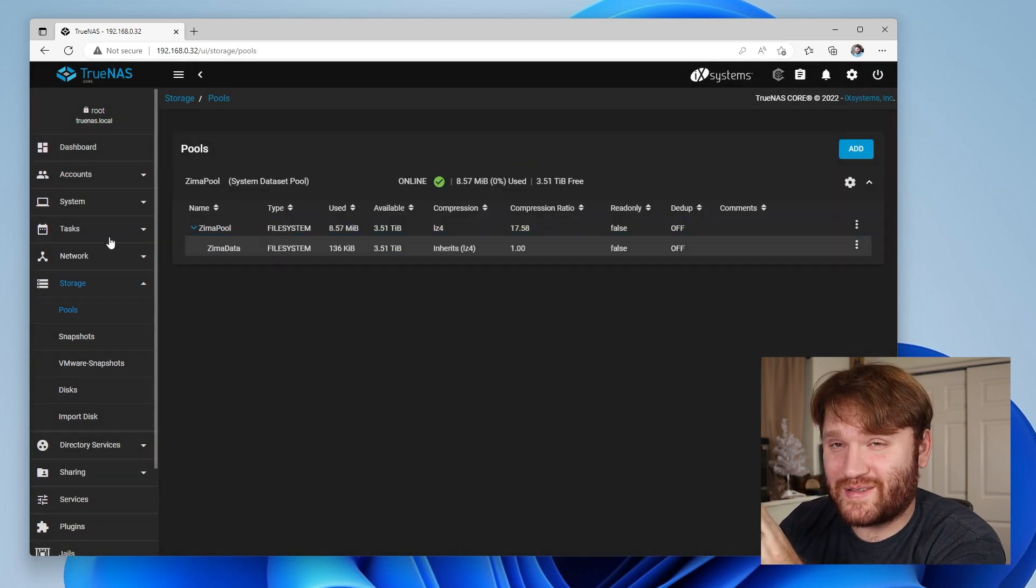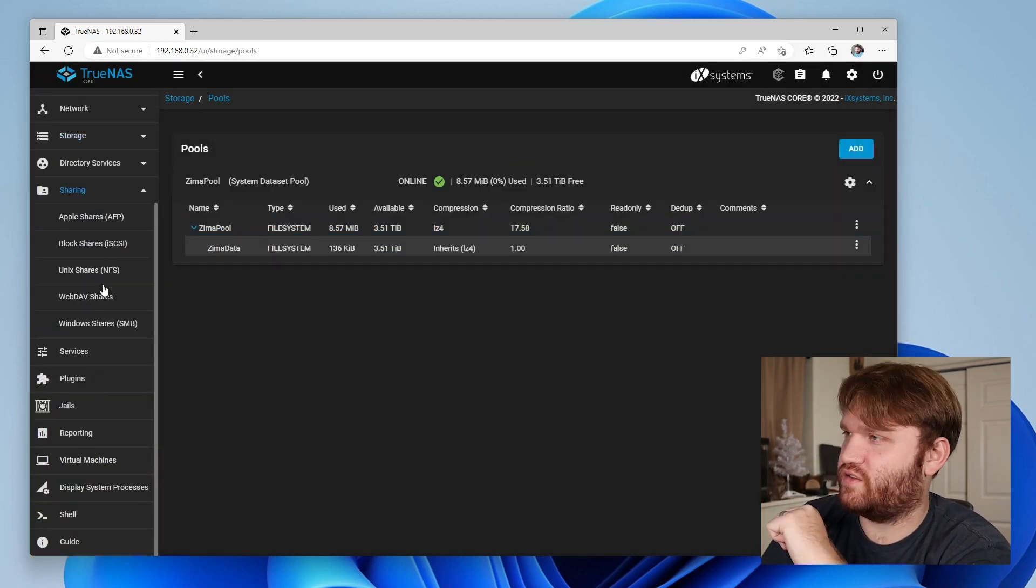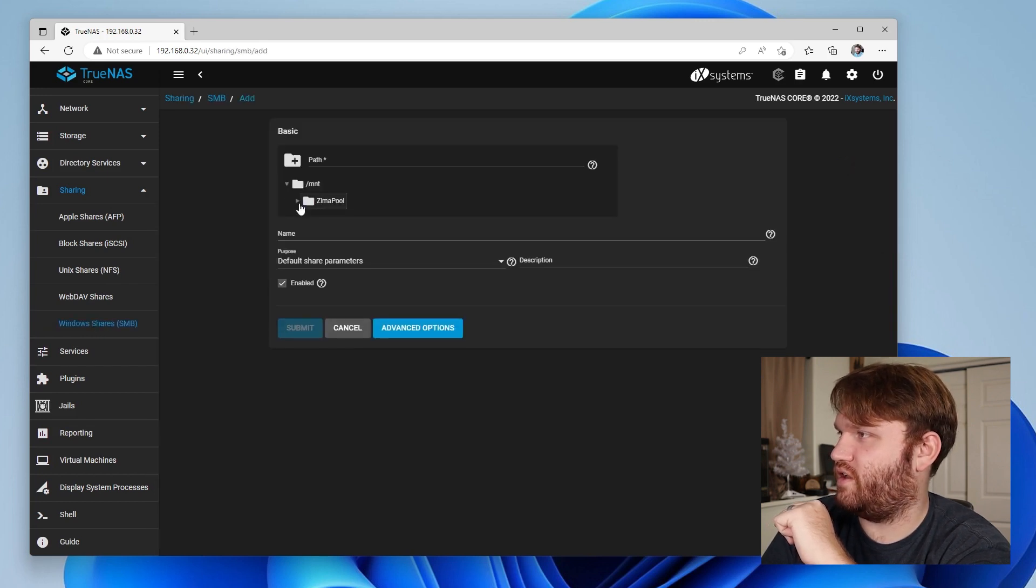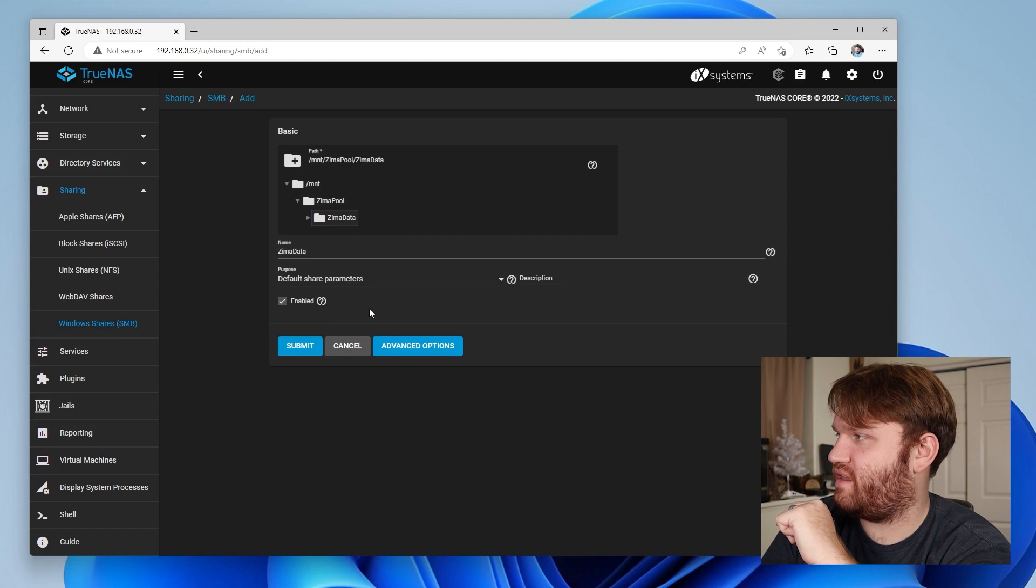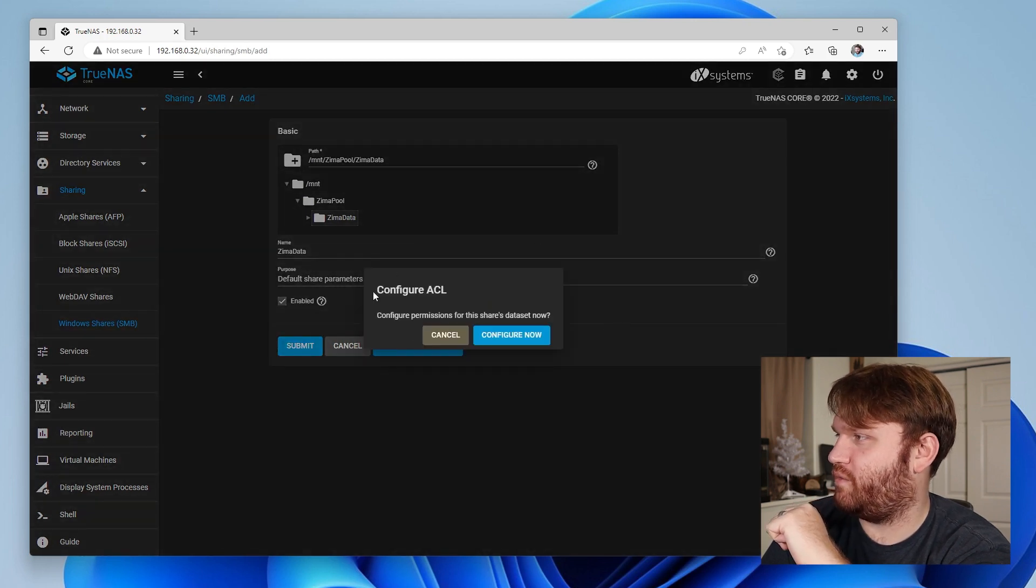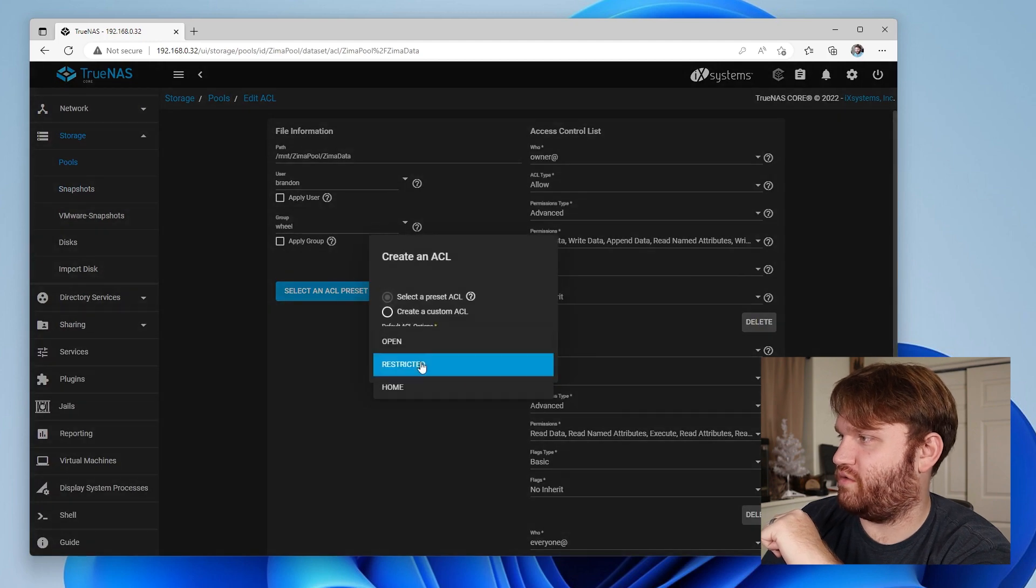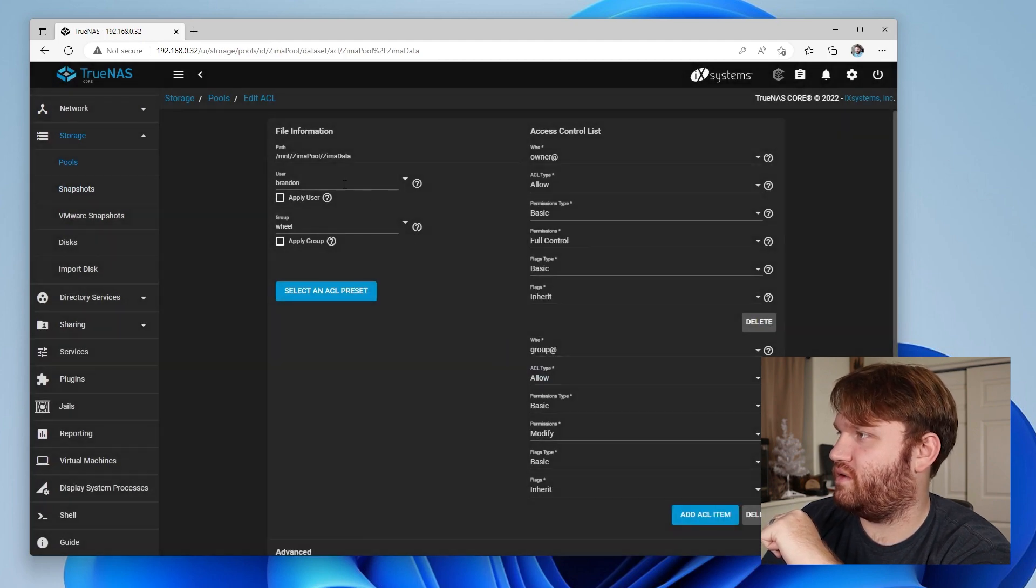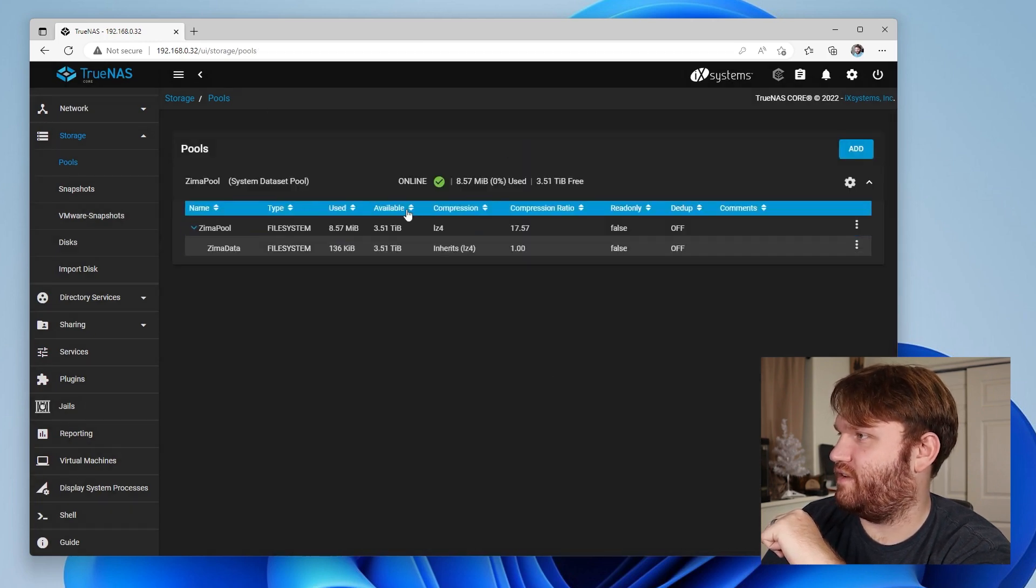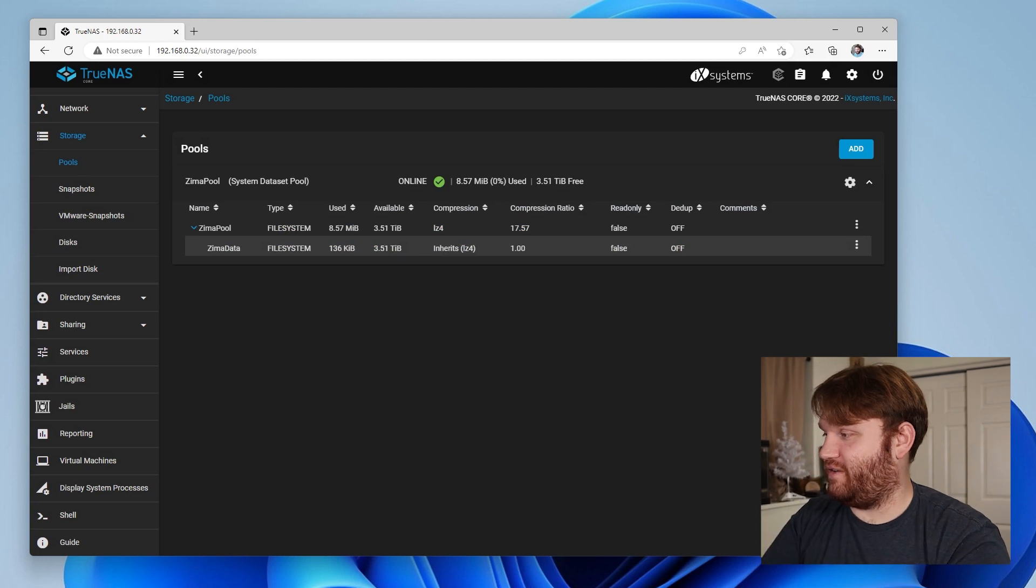Now let's create our SMB share, shall we? So sharing, windows shares, add a new share. Let's go ahead and go with our Zimma data path. We'll call it Zimma data and submit that and from here new ACL. Let's configure now and go with restricted, continue and all this looks good. I'm the owner so I should be able to access that and save.